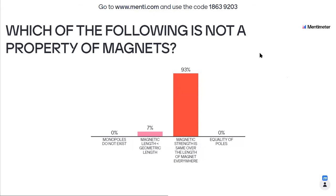The question is: which of the following is not a property of magnets? Options are: monopoles do not exist, single poles of magnets don't exist, magnetic length is less than geometric length, and magnetic strength is same over the length of the magnet everywhere. 30 students have polled and given their vote.